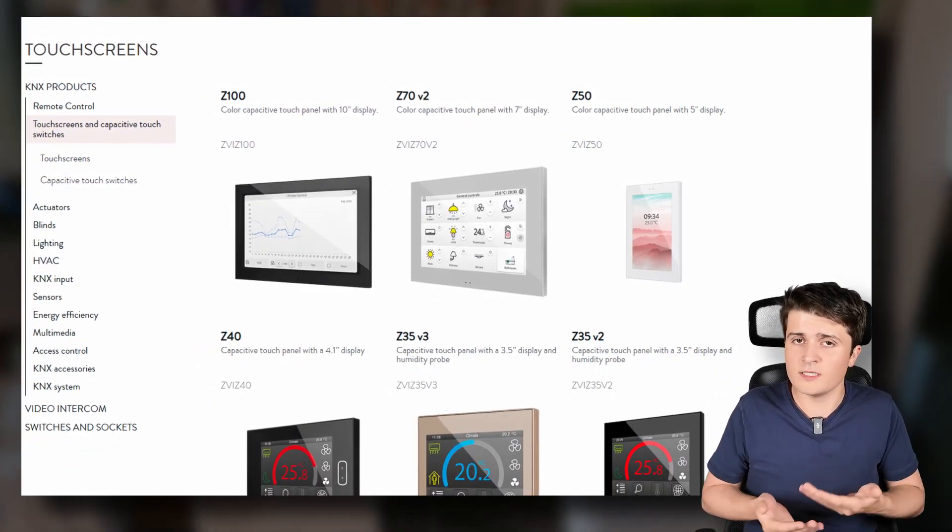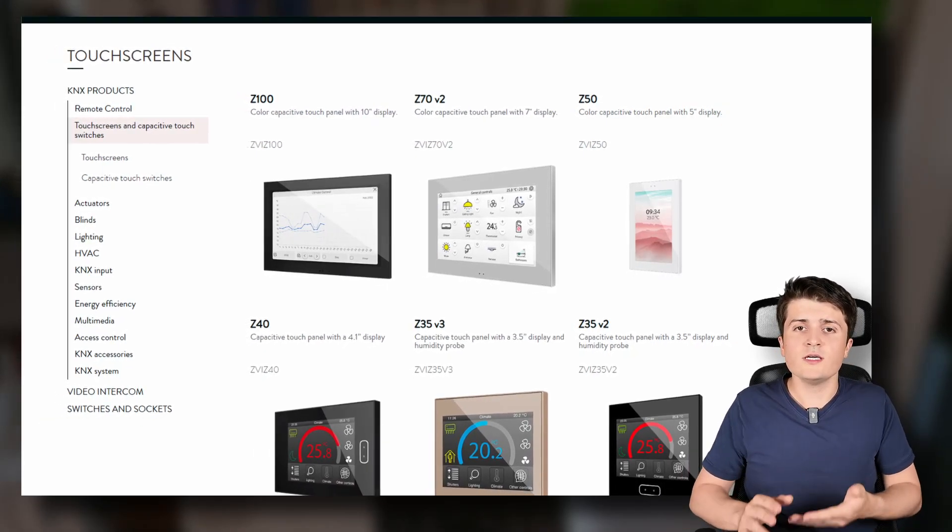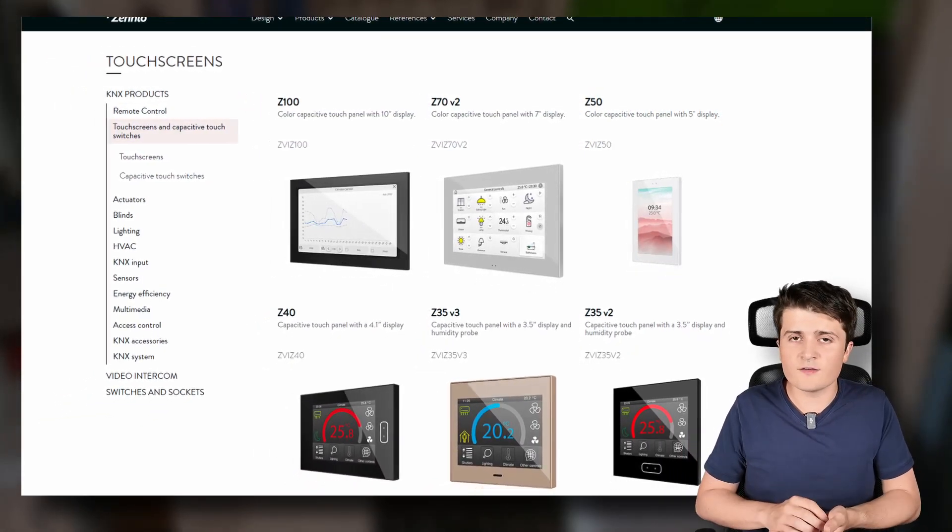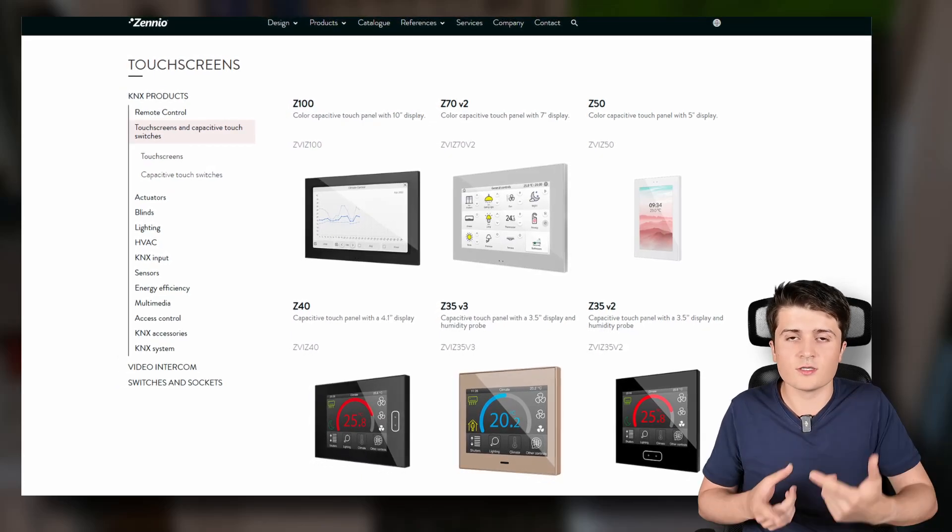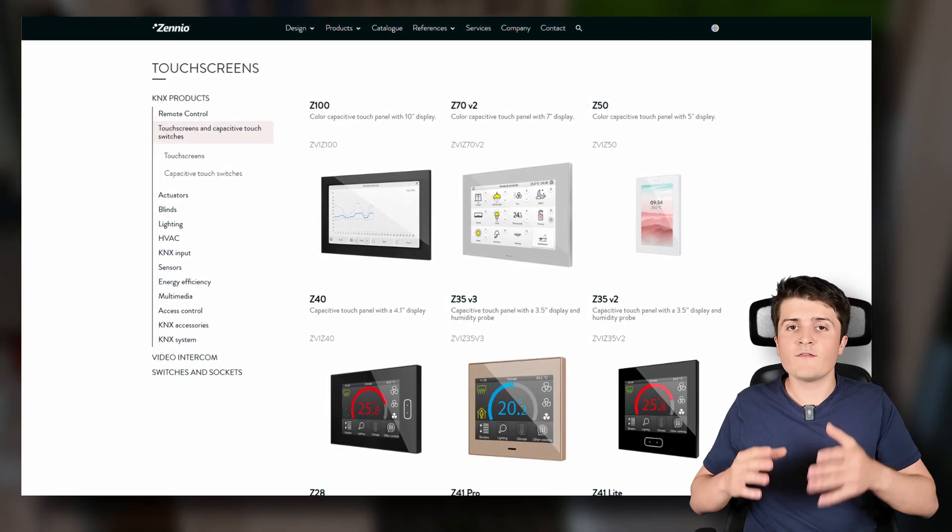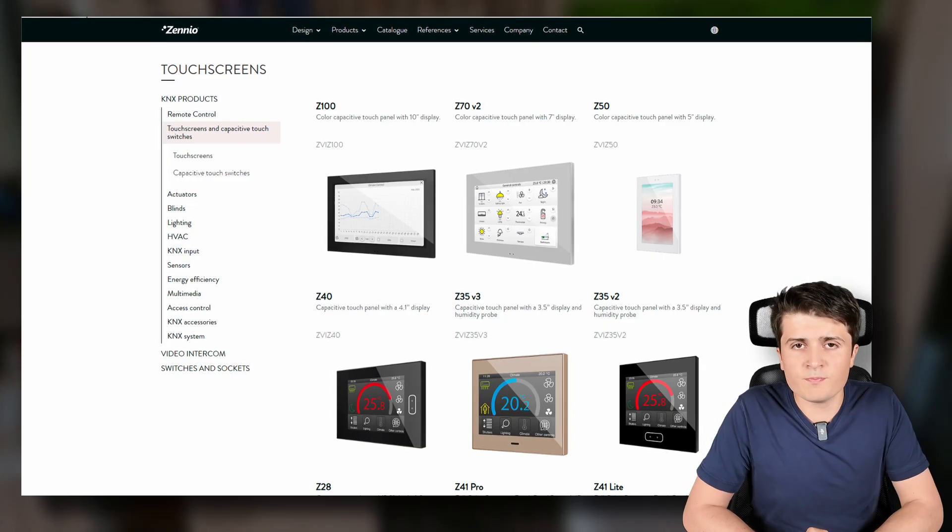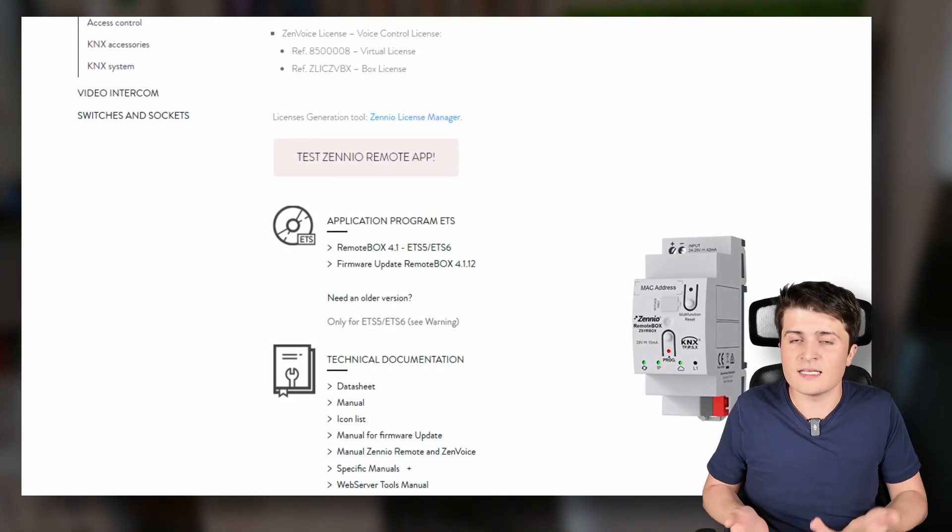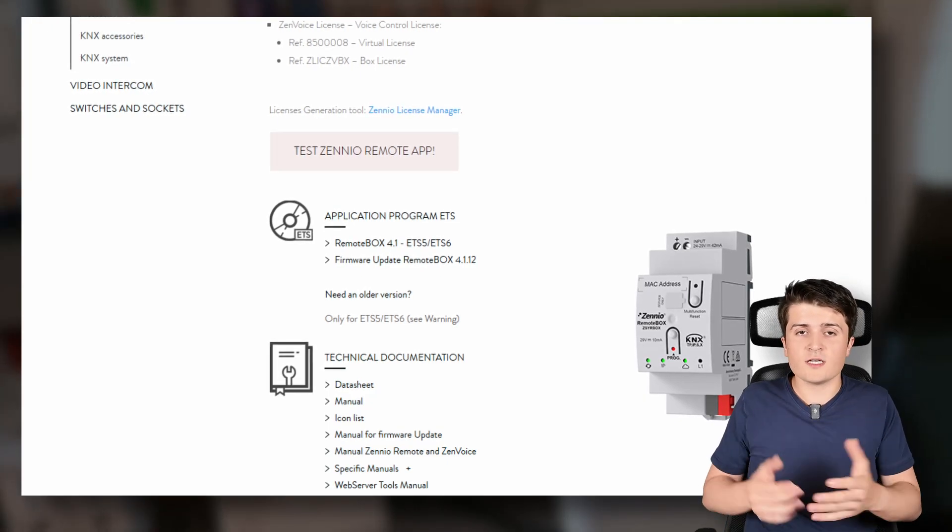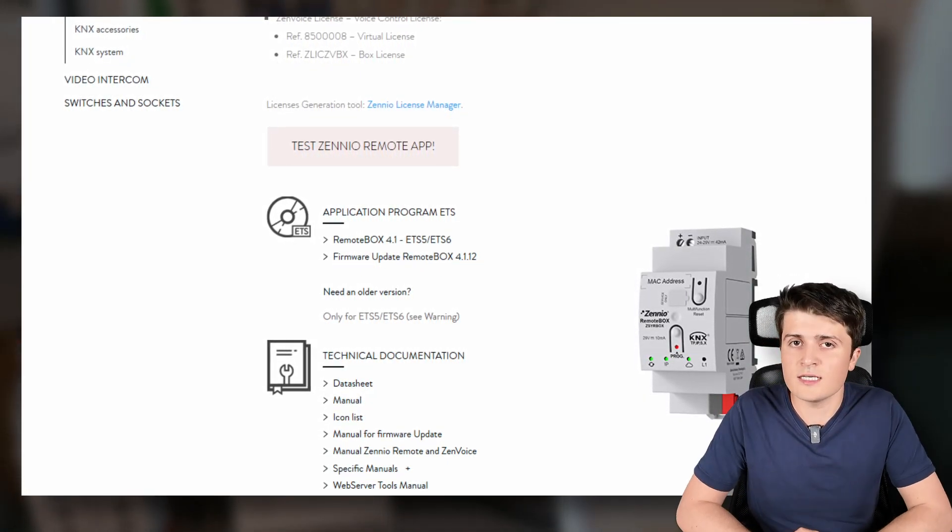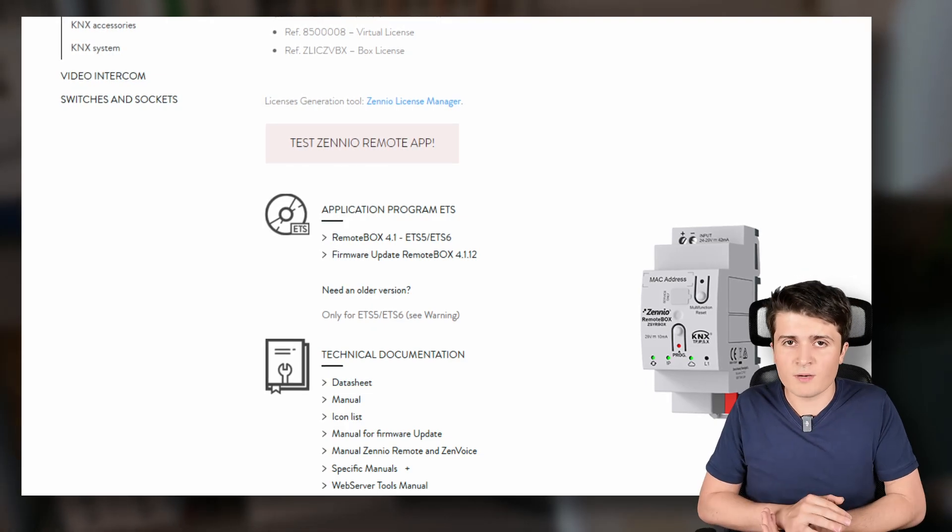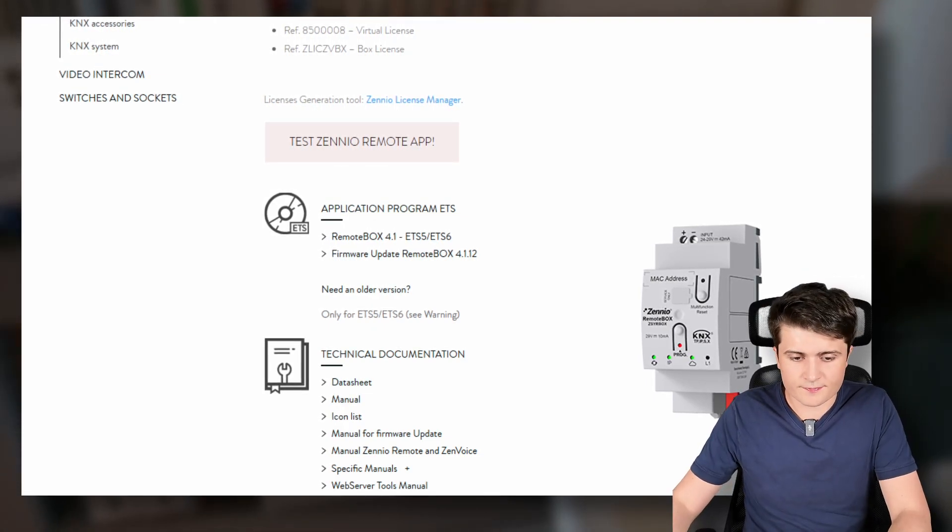And this is basically what it means with remote. So you can remotely also control the same user interface obviously cramped to the display size of your smartphone that you have on your Zenio panel. And now the Zenio remote box basically is exactly that but without the panel. So a visualization server that looks just like the Zenio Set panels but you can only use it on your smartphone or in the browser on your PC.